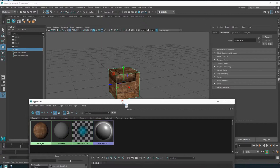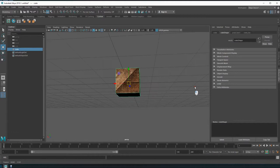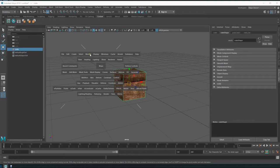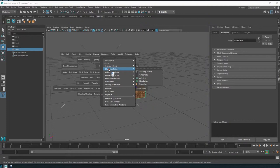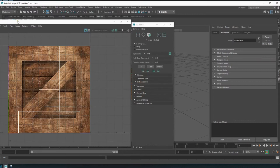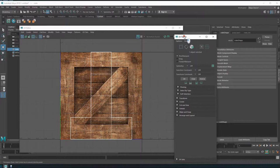We have some funky texturing on the object, so we need to fix it using the UV Texture Editor. You can bring it up from the pop-up menu, or go to Windows > Modeling Editors > UV Editor. I already have it on my shelf — to add it yourself remember: Ctrl+Shift > Windows > Modeling Editors > UV Editor and it will pop onto your shelf.